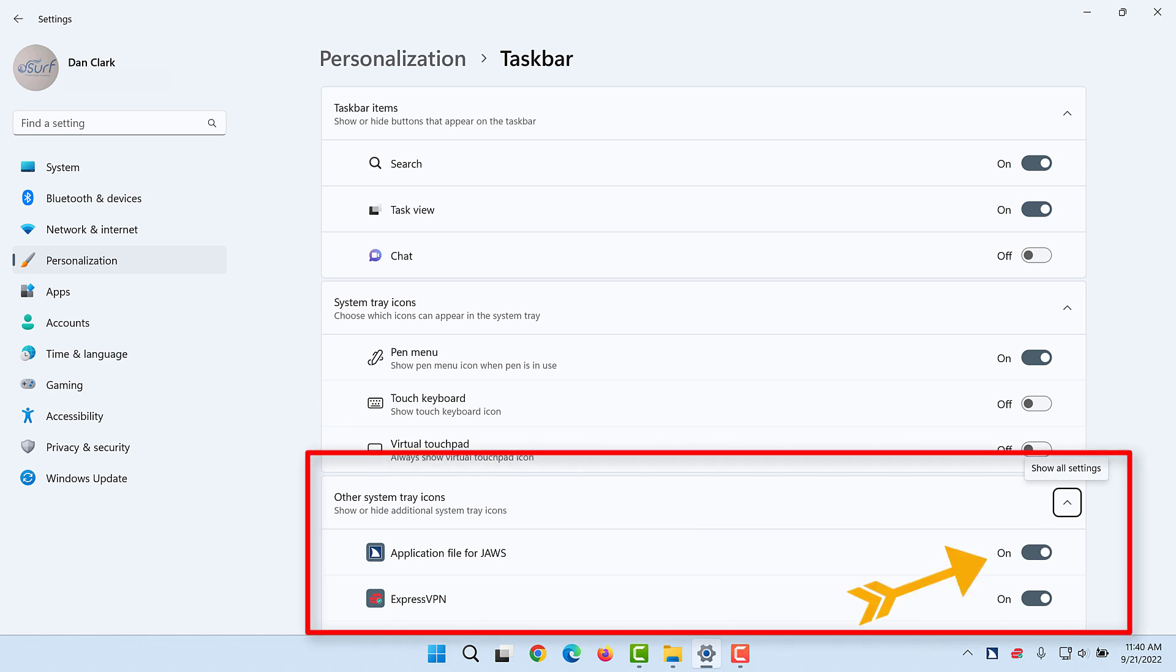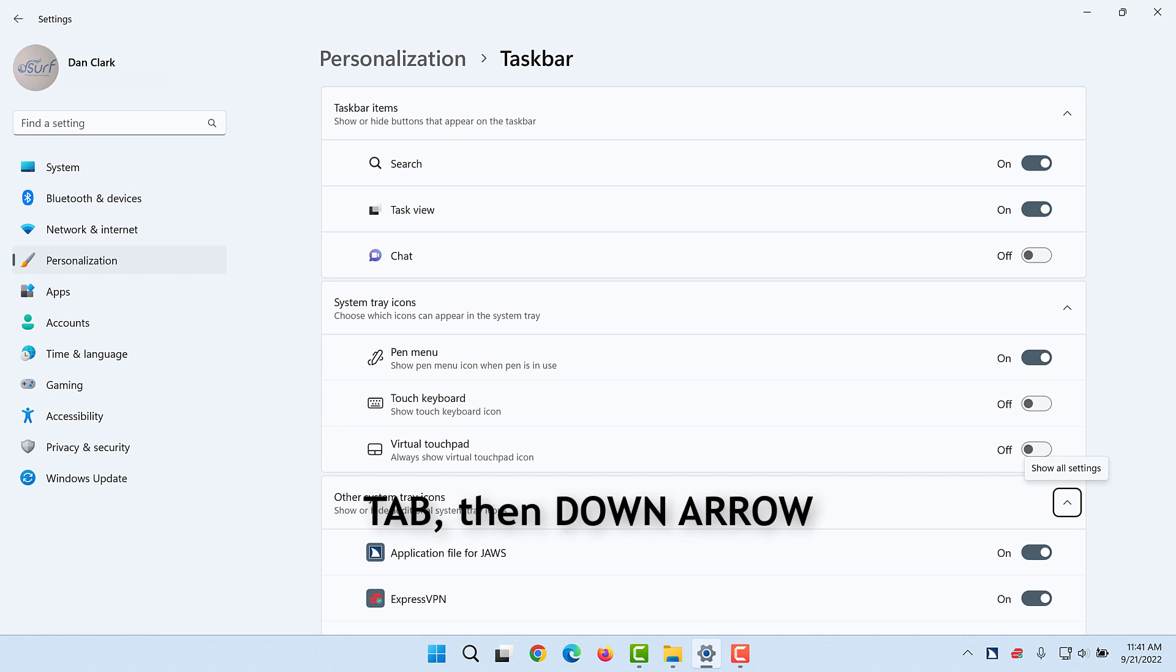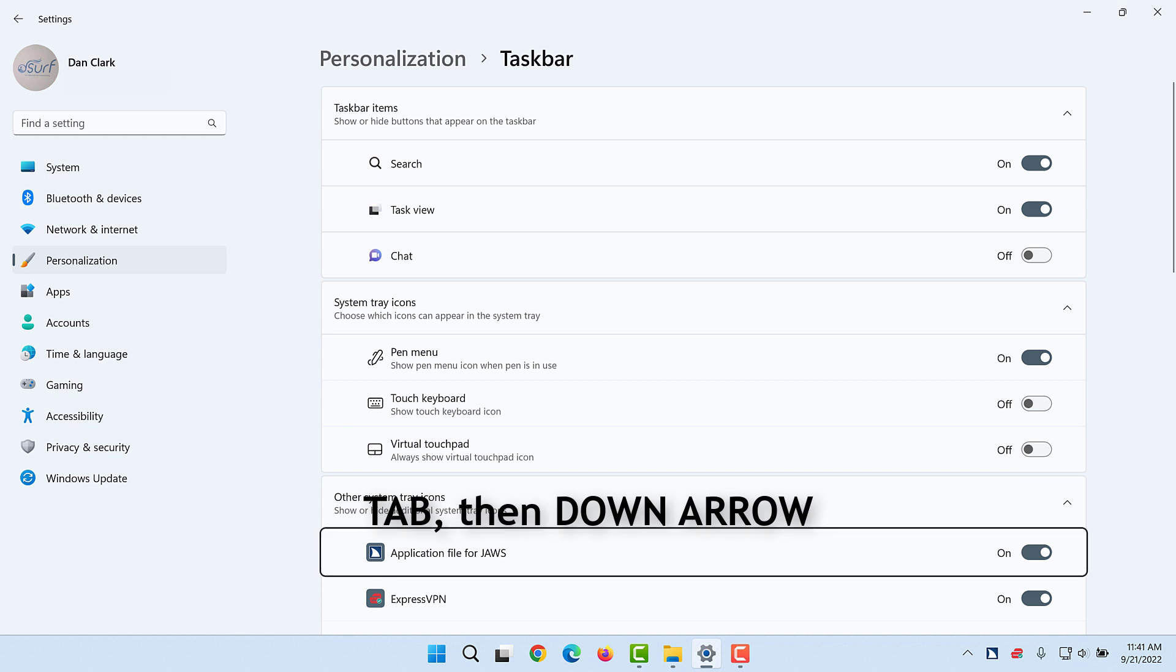Each one has an On-Off button to enable it to be shown permanently or not. Move to the list of available icons on your PC by pressing Tab and then press down arrow to find the Safely Remove Hardware and Eject Media icon.